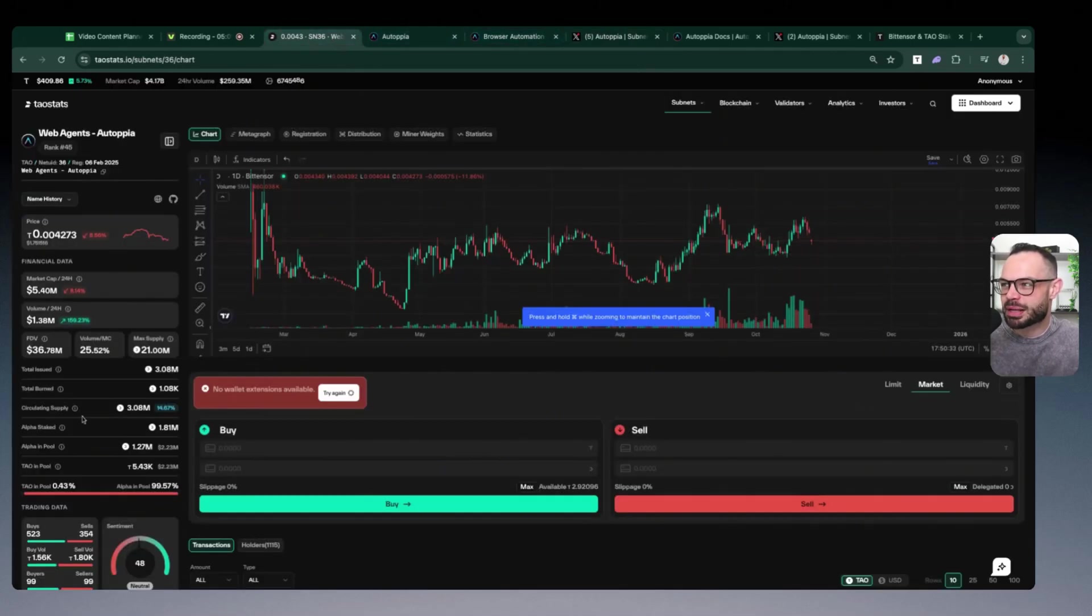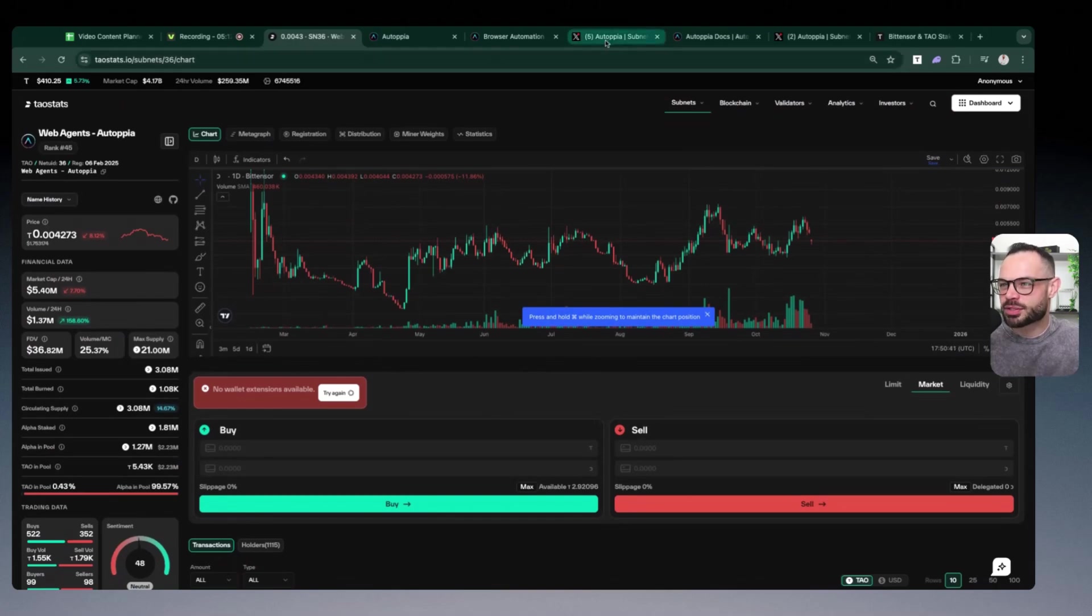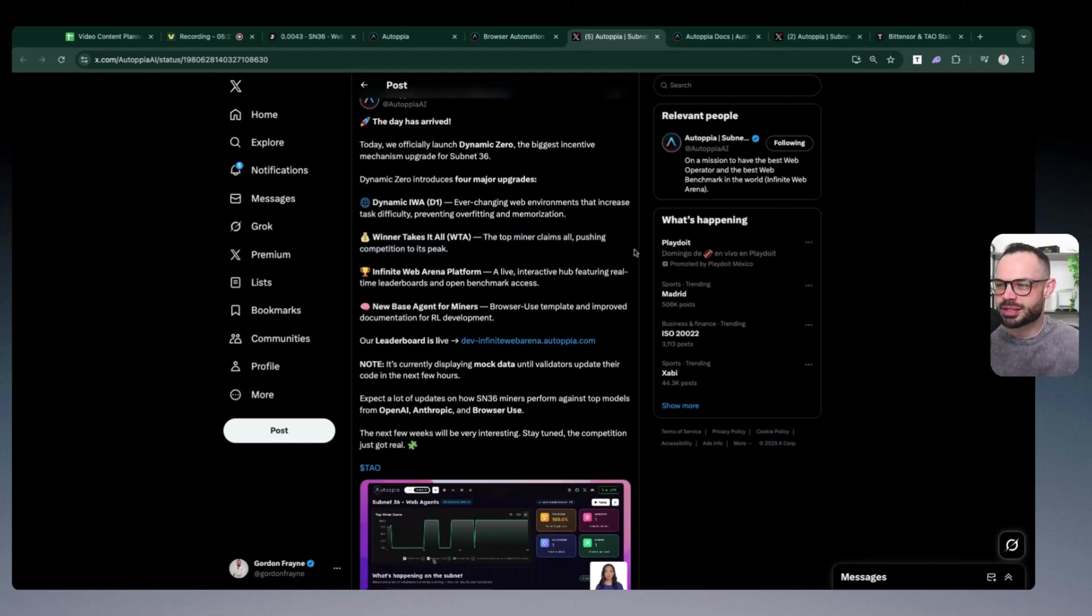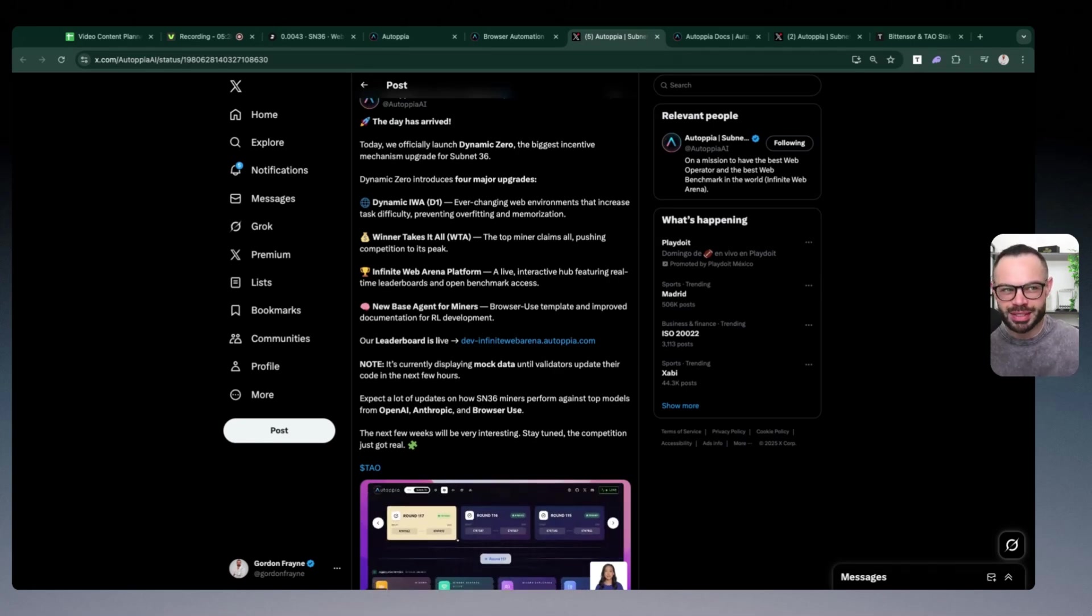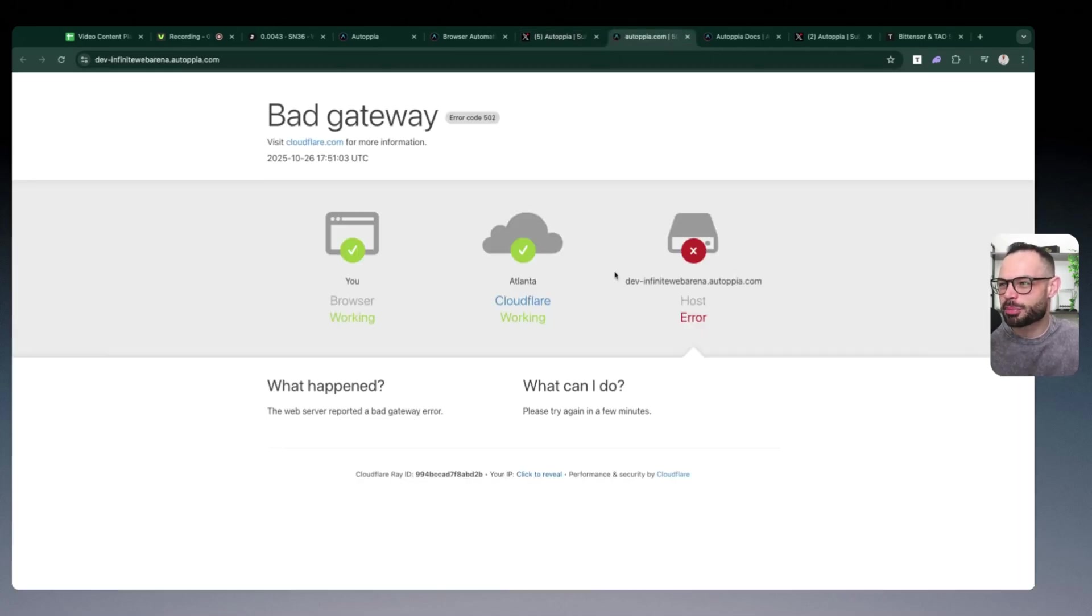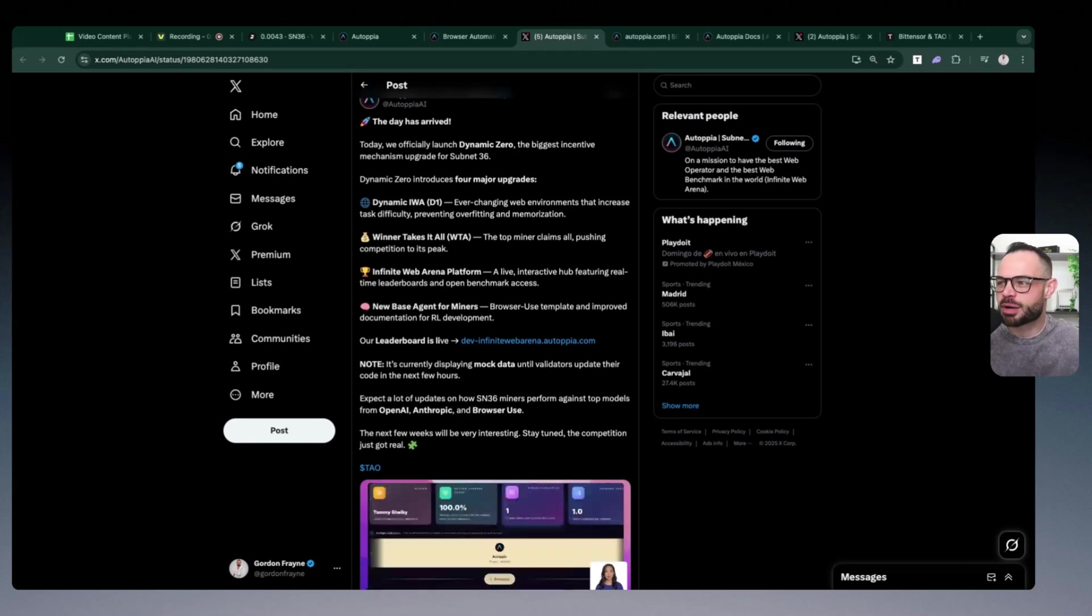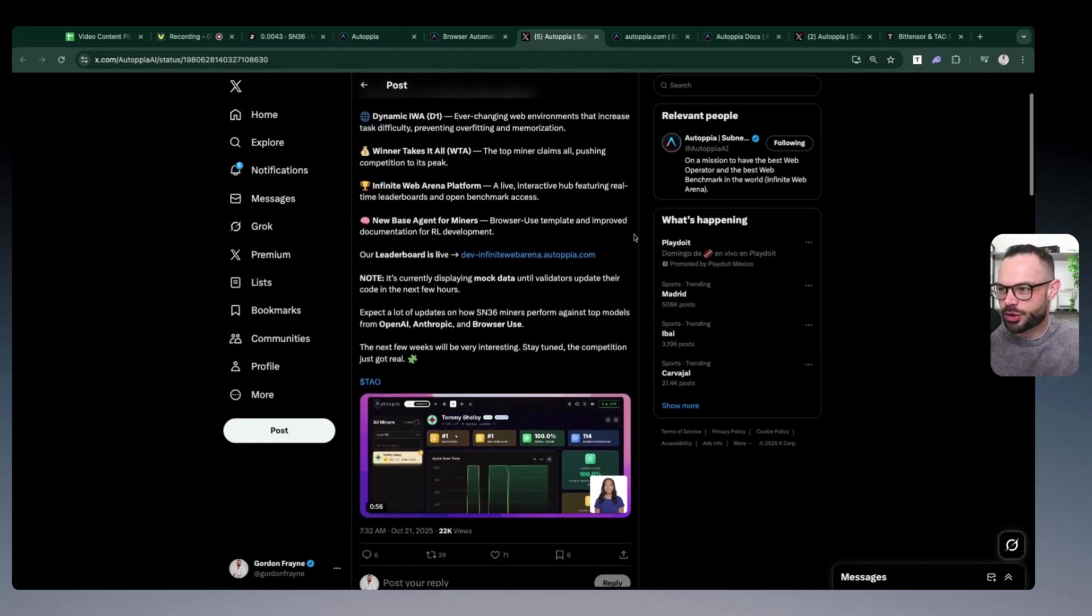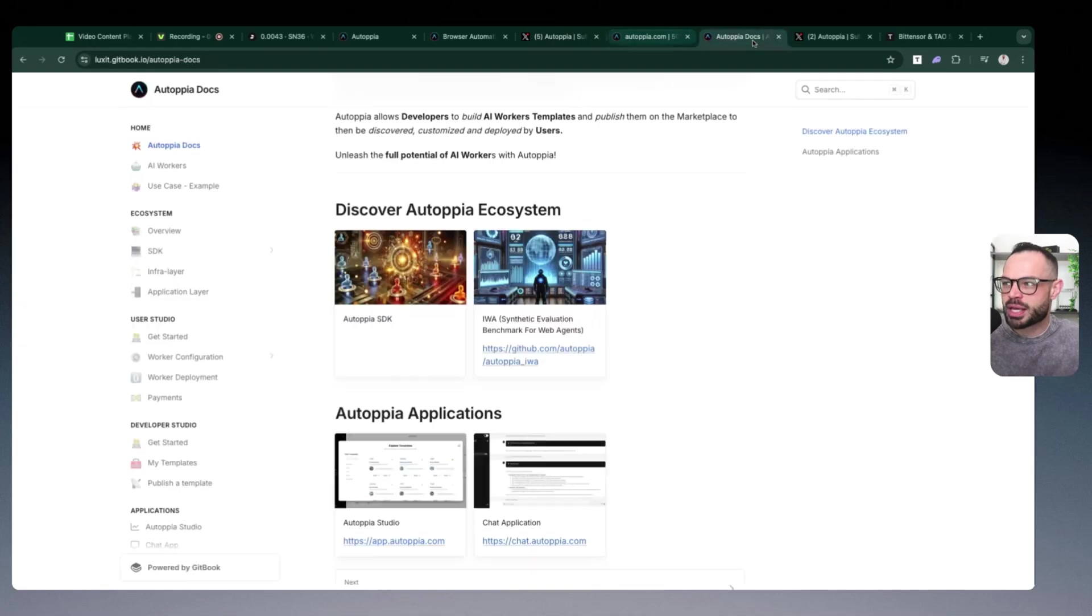All of the subnet emissions that are allocated towards miners are going to be up for grabs for Autopia and the top miner on any given day. That's what they're saying here with this winner-takes-all: the top miner claims all rewards for that day, pushing competition to its peak. This model has worked very nicely on other subnets like Ridges, like I mentioned. So Dynamic Zero launching with that winner-takes-all incentive mechanism and the live leaderboard where you can check out how that is stacking up for all the different miners.